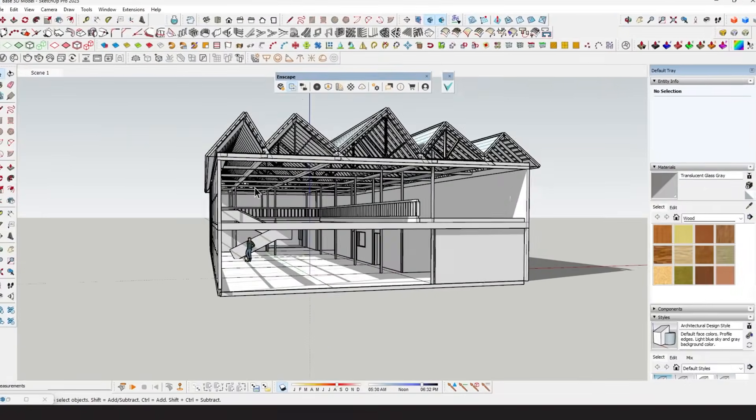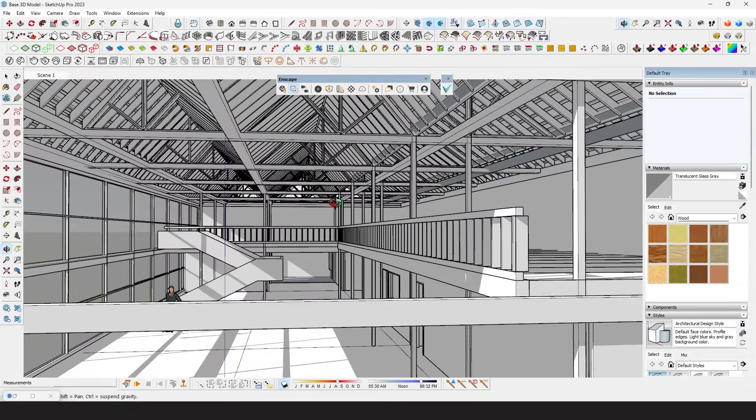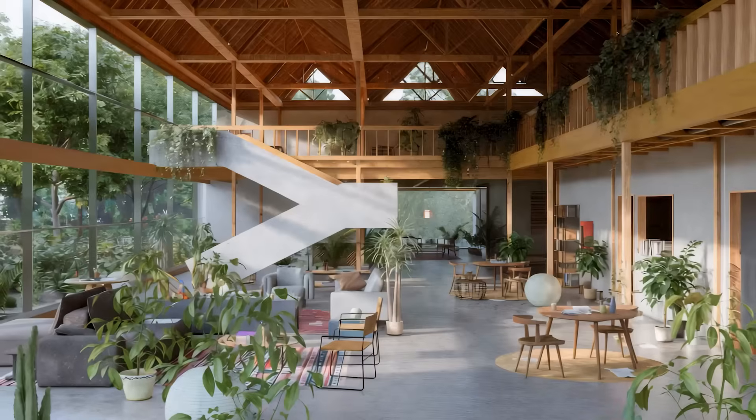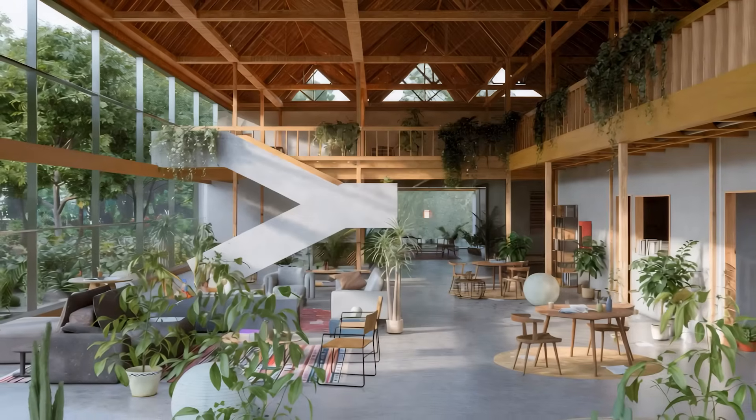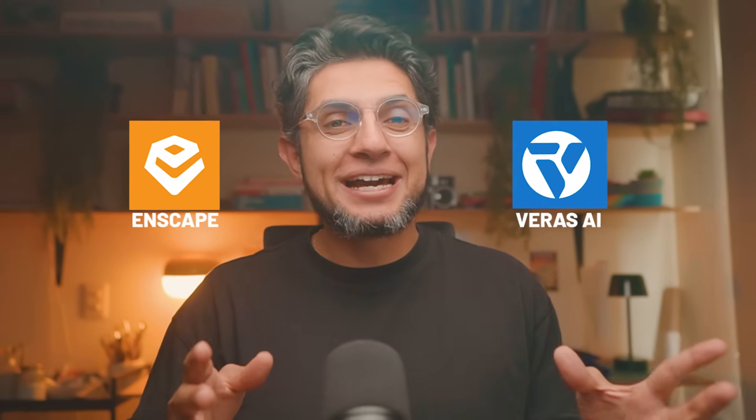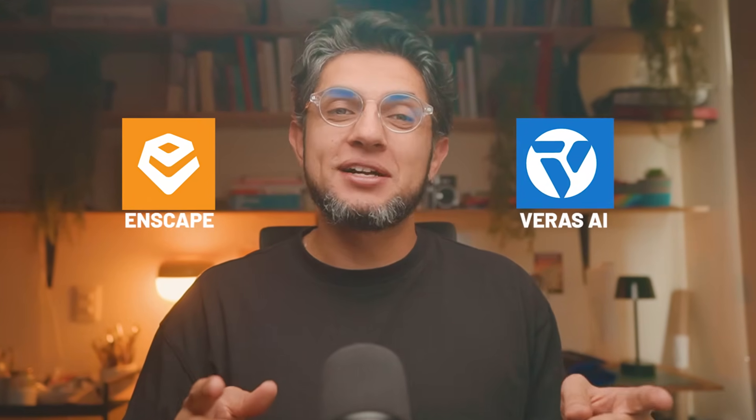Can I turn this messy 3D model into a convincing architectural visualization using only Enscape and an AI tool like Verus? Hey everyone, my name is Steven and welcome to another tutorial.